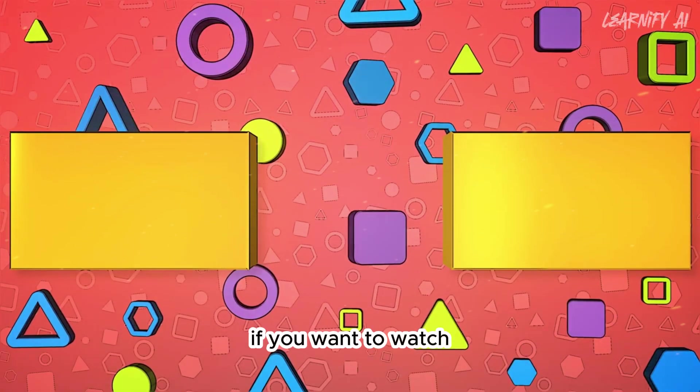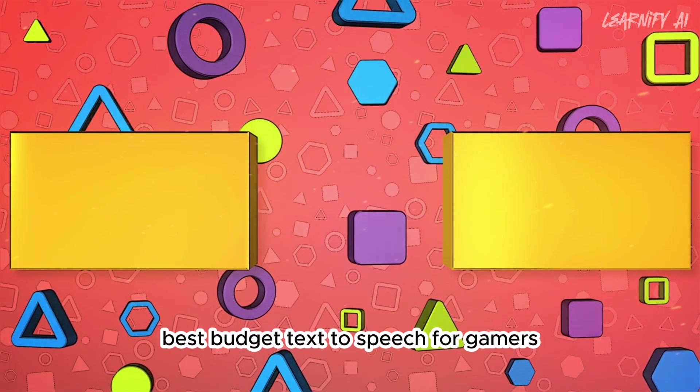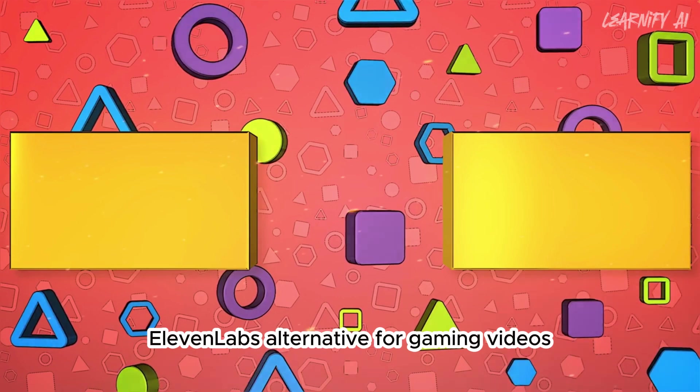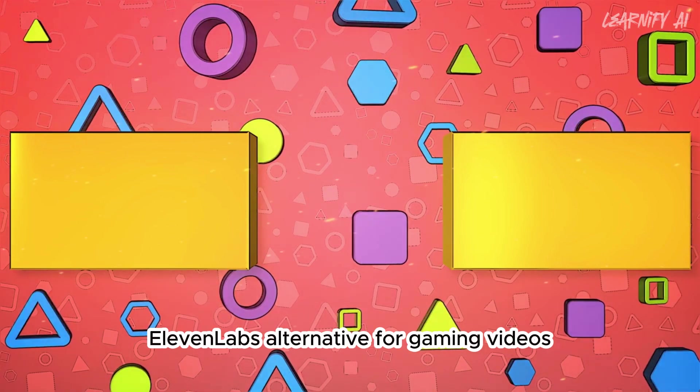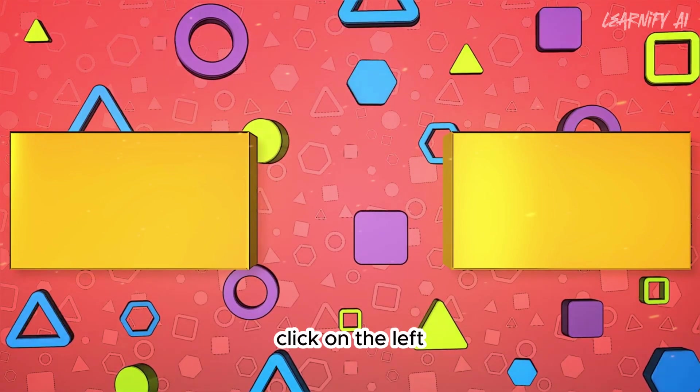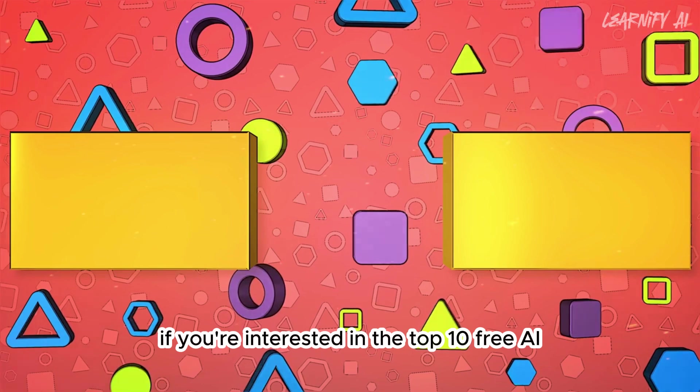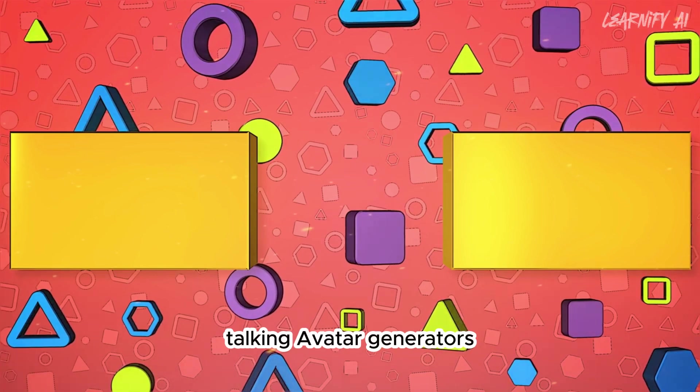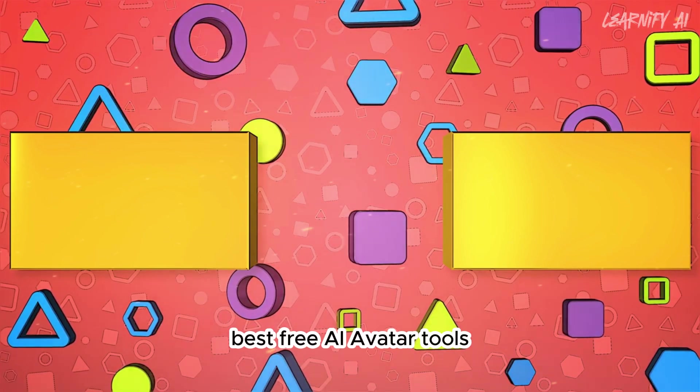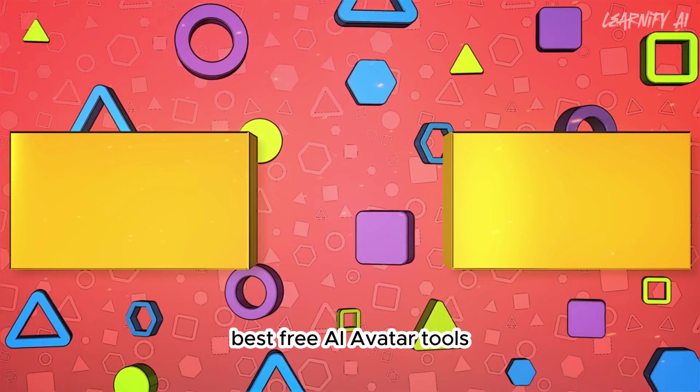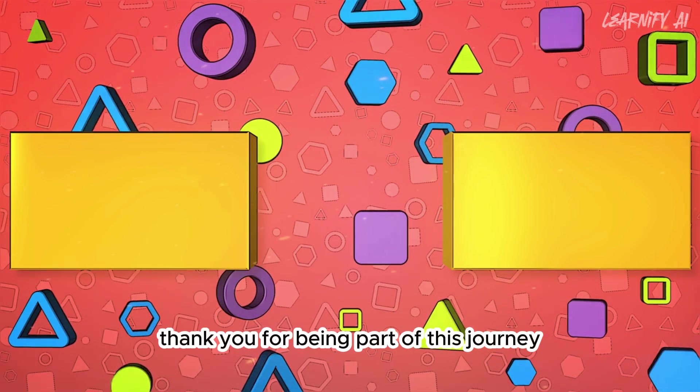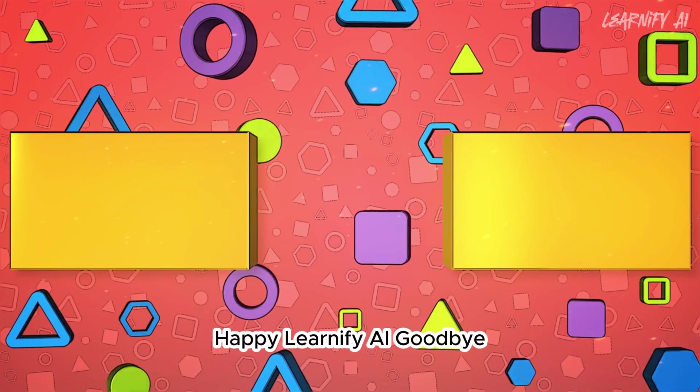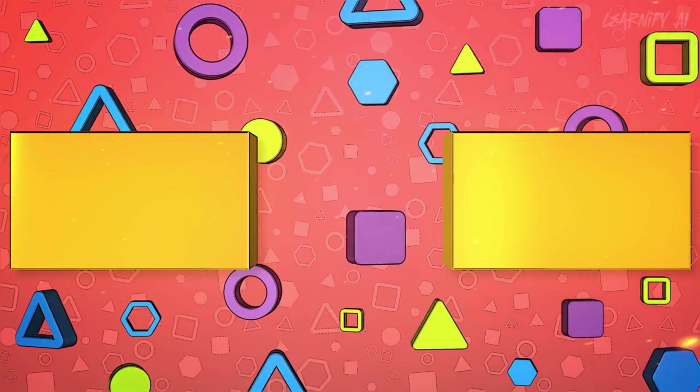If you want to watch Best Budget Text-to-Speech for Gamers, Eleven Labs Alternative for Gaming Videos, click on the left. If you're interested in the top 10 free AI talking avatar generators, best free AI avatar tools, click on the right. Thank you for being part of this journey. Happy Learnify AI. Goodbye.